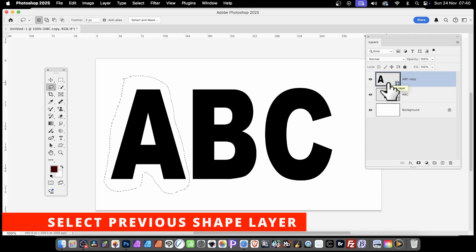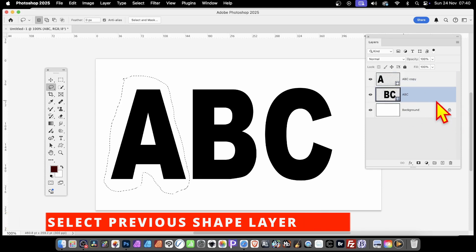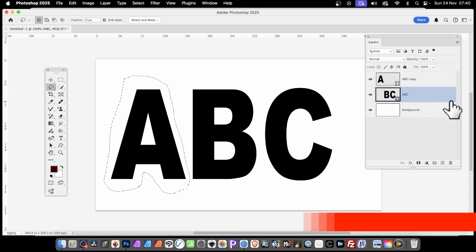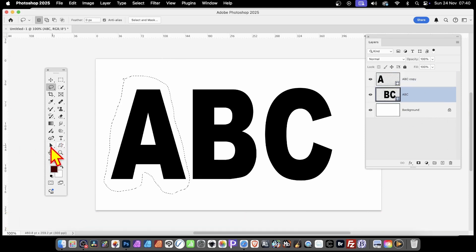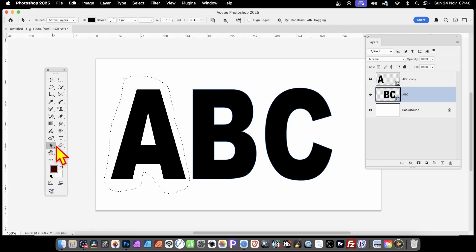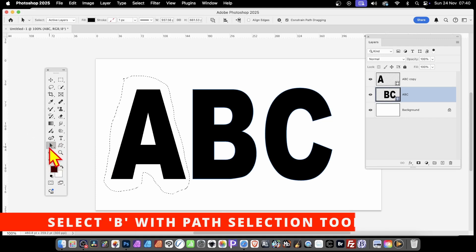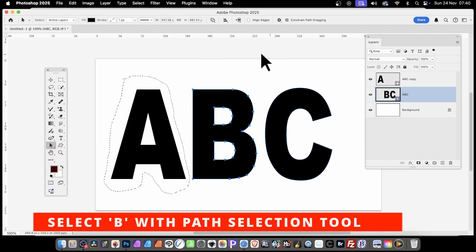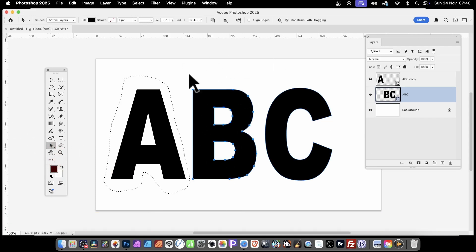You can repeat this. Go back here to the B. This time, I'm going to select this again using the Path Selection Tool. Select that. The B is now selected.